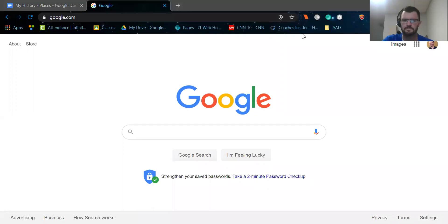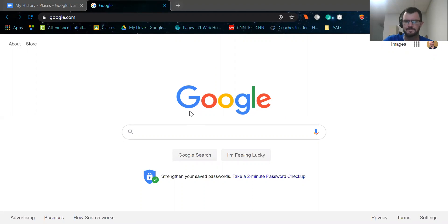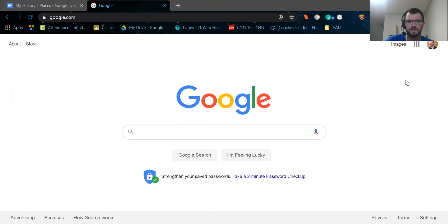Hi guys, how's it going? I'm going to take this opportunity to show you how to use Google Maps for this assignment. So I started by just going to www.google.com. It should take you to this page here or something similar.